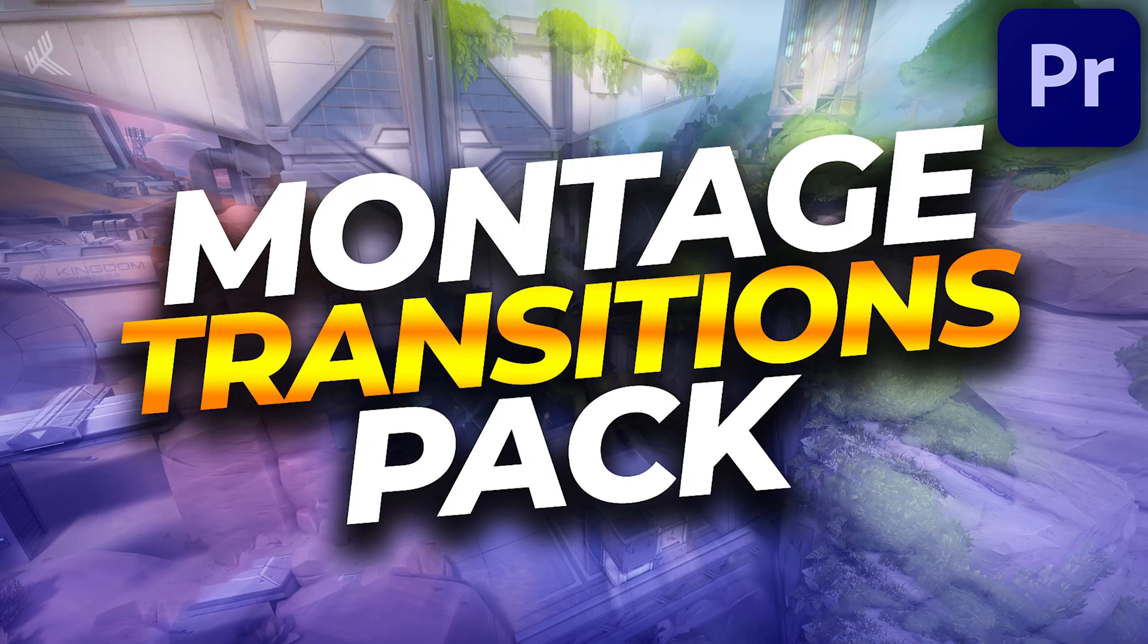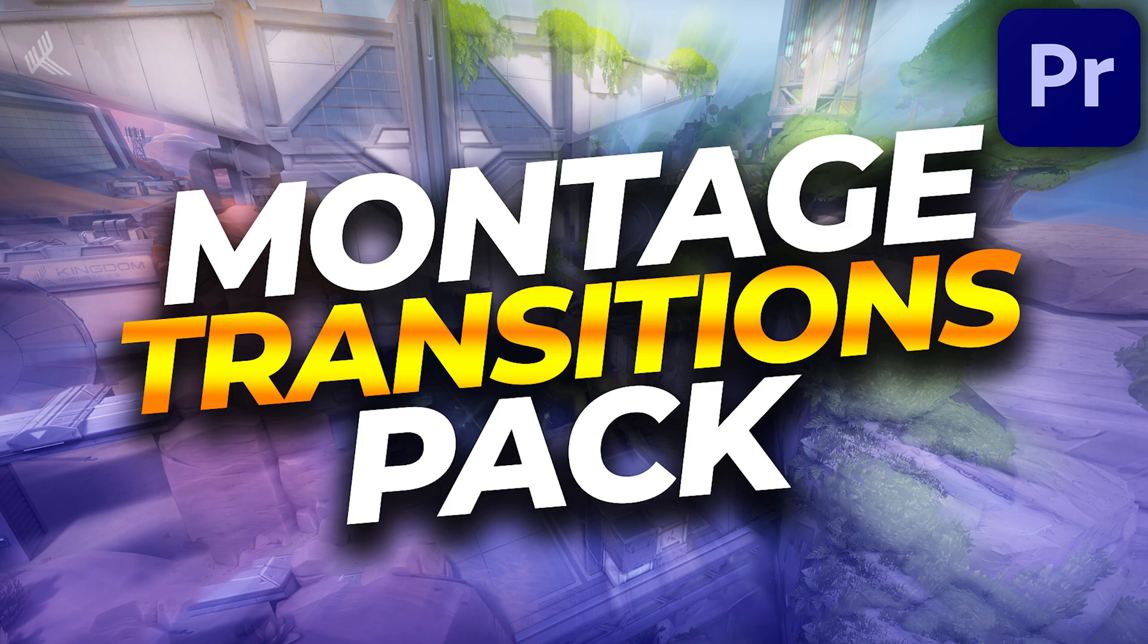What's going on everybody, it's Rockin here, welcome back to a brand new video. In this video, I'm going to be releasing my Adobe Premiere Pro Montage Transitions Pack and showing you how to install and use it. I released an After Effects Transitions Pack over a year ago and that video did really well. A lot of the comments were asking if it would work in Premiere Pro. I kept promising to release one but never got around to it, so that's what this video is.